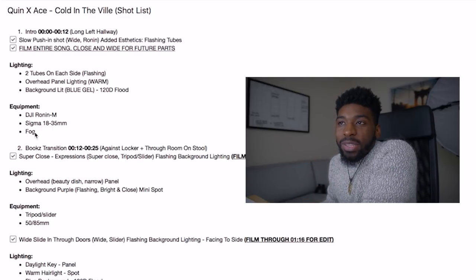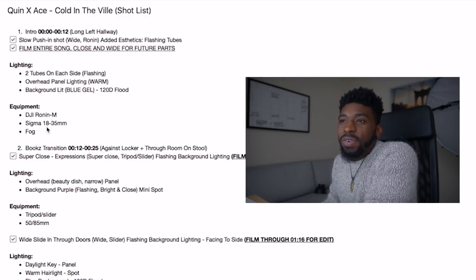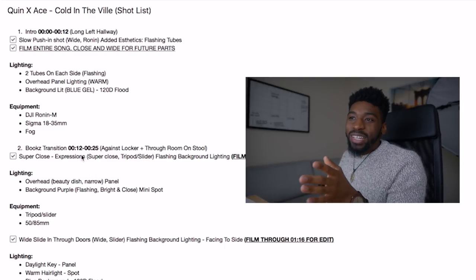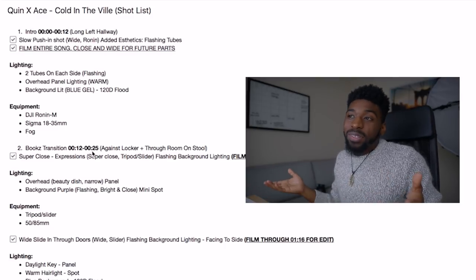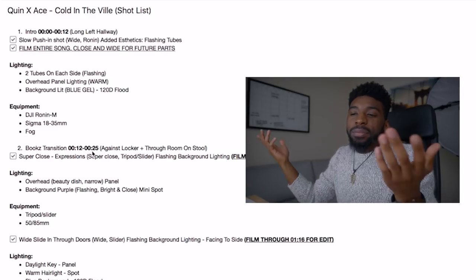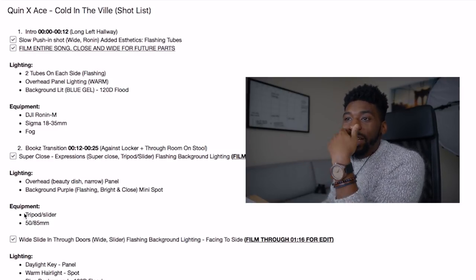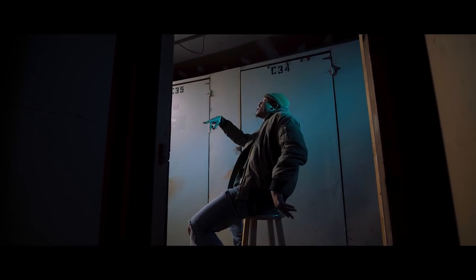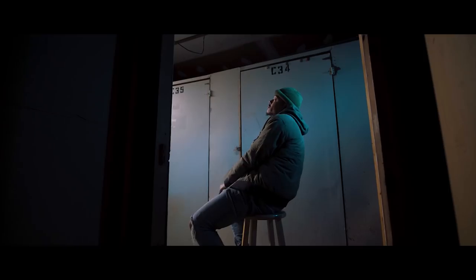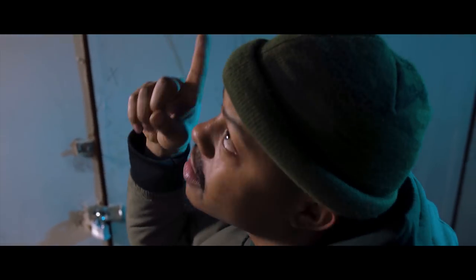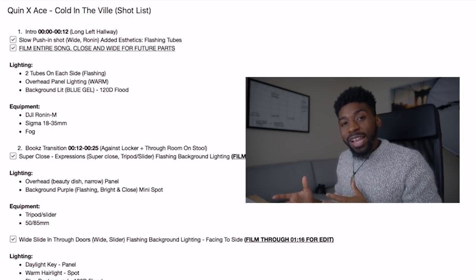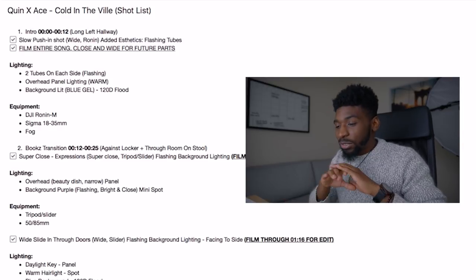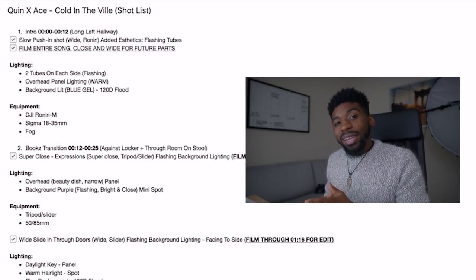We got the different lighting and different equipment we were going to need — the follow focus, the 18-35. It's pretty simple: you write down what you plan on getting, you write down the times you plan on seeing it in the edit if you choose to do that. You write down equipment for each different shot, the different shots you plan on getting — for example, a wide slide through the doors, or the shot with him on the stool sliding in on the slider. I knew I wanted to light him with a daylight key panel and then a warm hair light, though we actually ended up switching to blue. You can have a shot list and still improvise on set — it just keeps you on track and gives you a guideline.